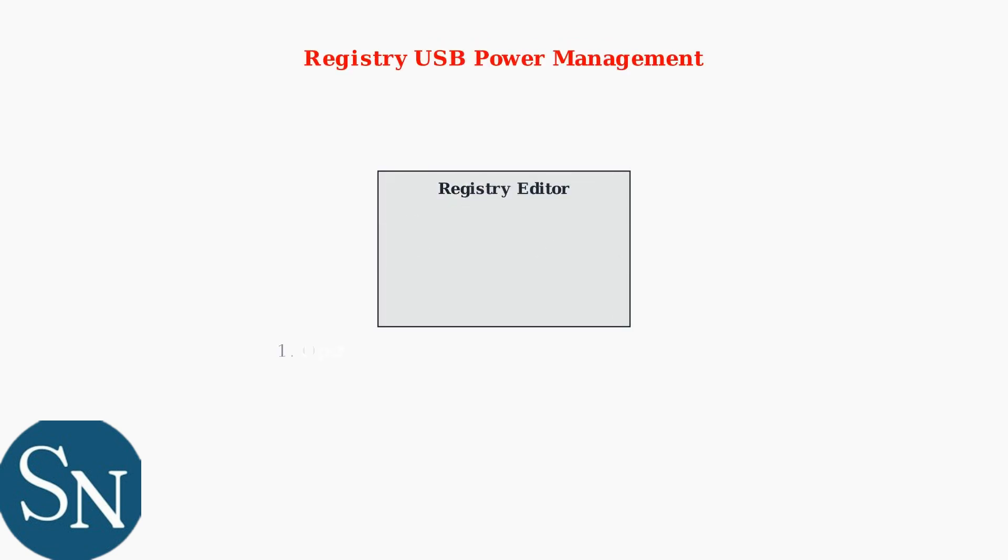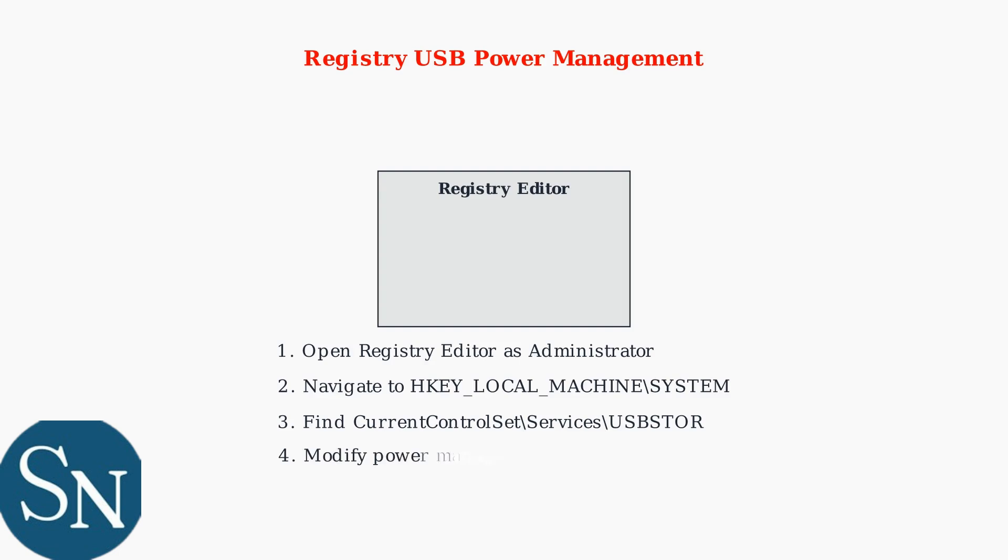When basic troubleshooting fails, advanced techniques can resolve persistent RGB issues. First, we'll modify Windows registry settings to disable USB power saving, which often interferes with keyboard communication.